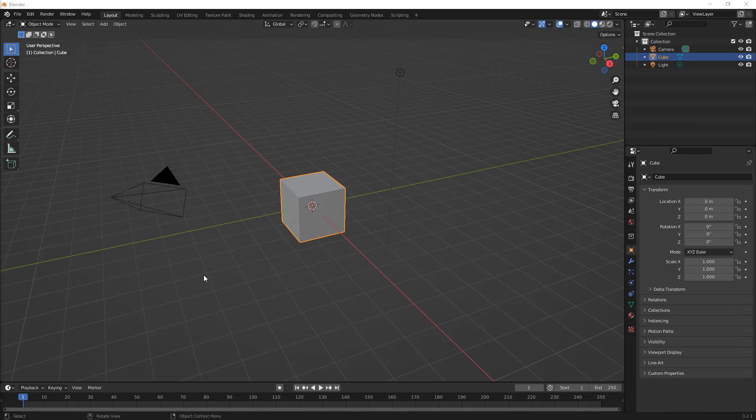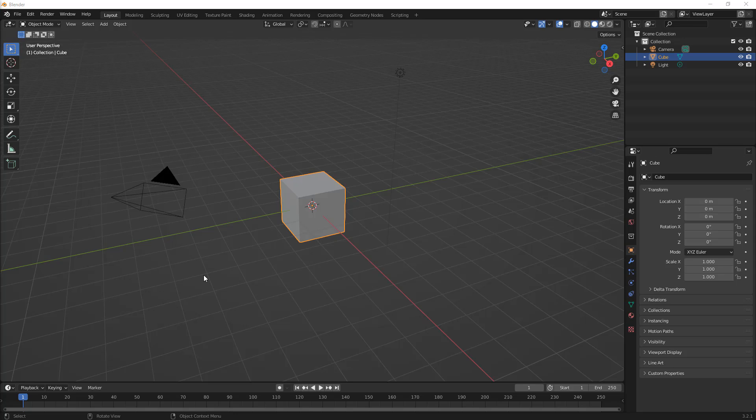We're going to talk about some of the tools we have access to, and we're going to create the same object both in Blender and Fusion 360, and then you can make the decision.